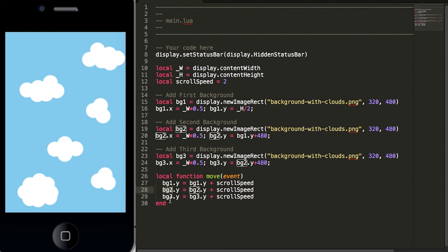If we hit save our simulator will relaunch but nothing's happening yet. That's because there's nothing calling the function move.